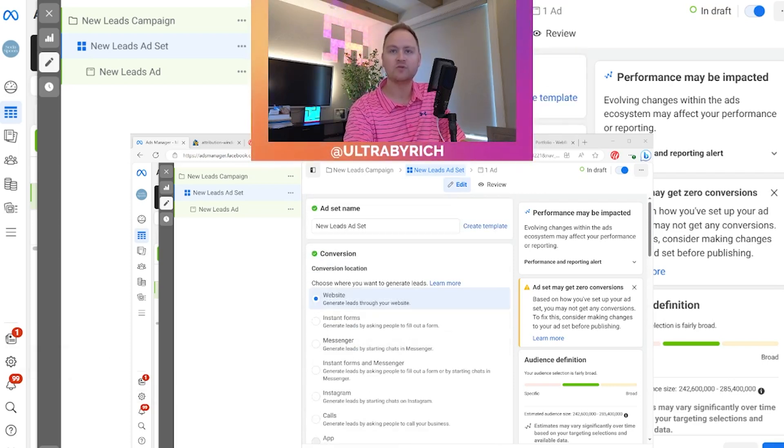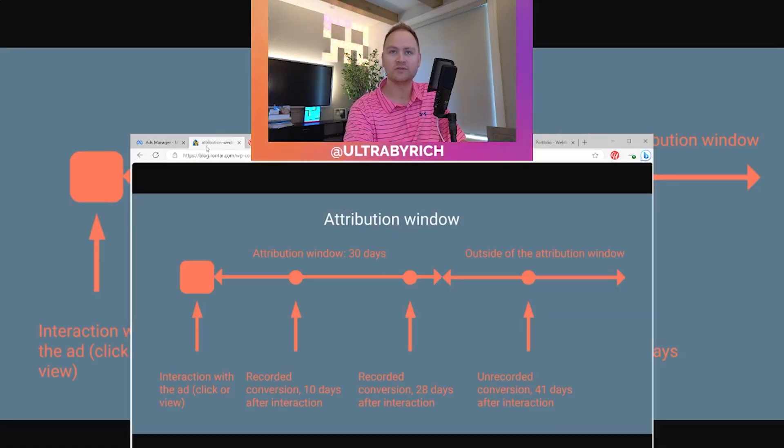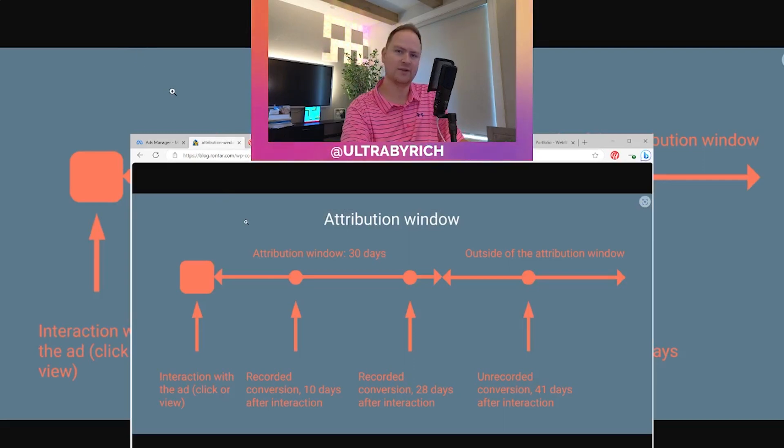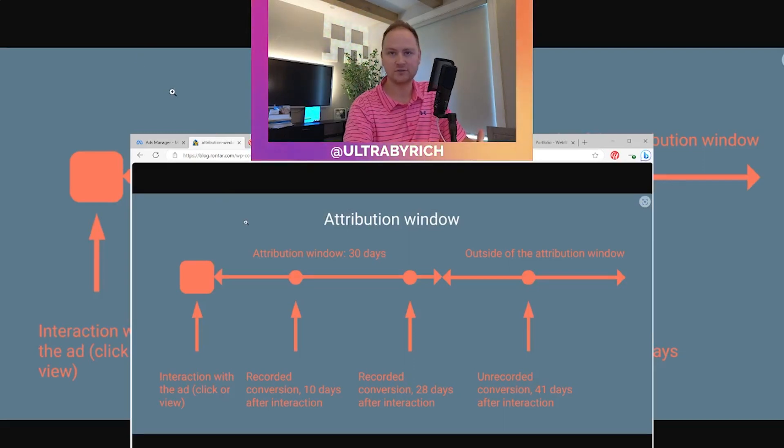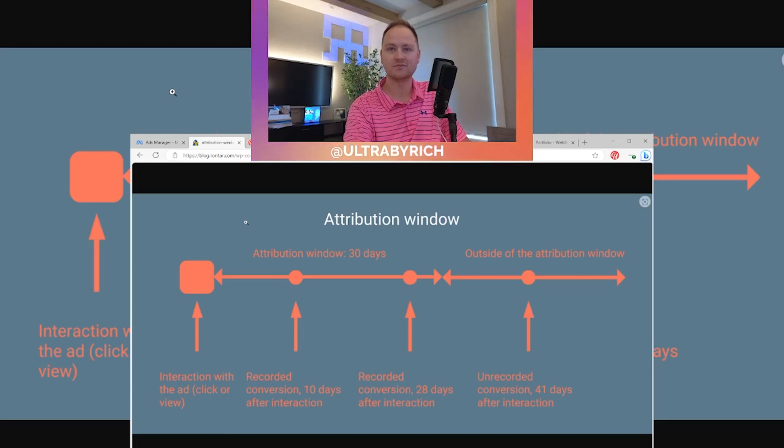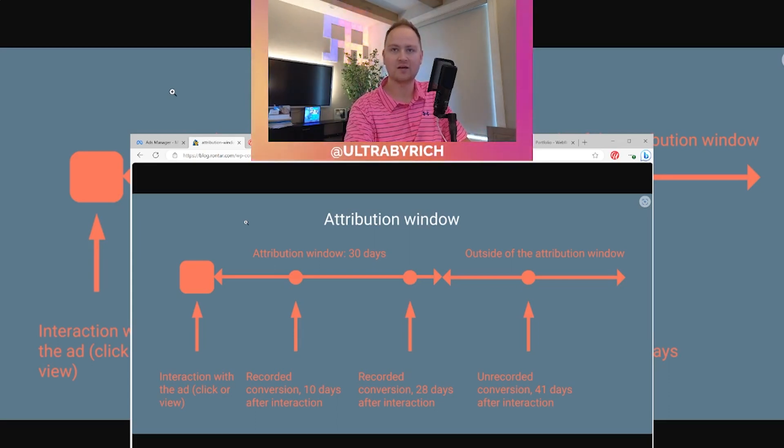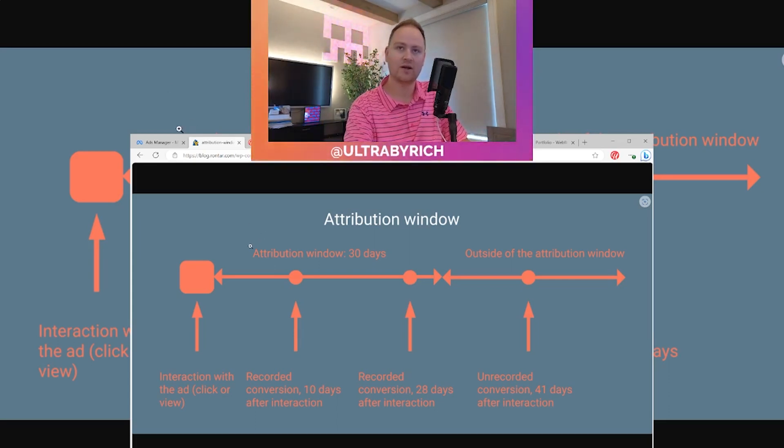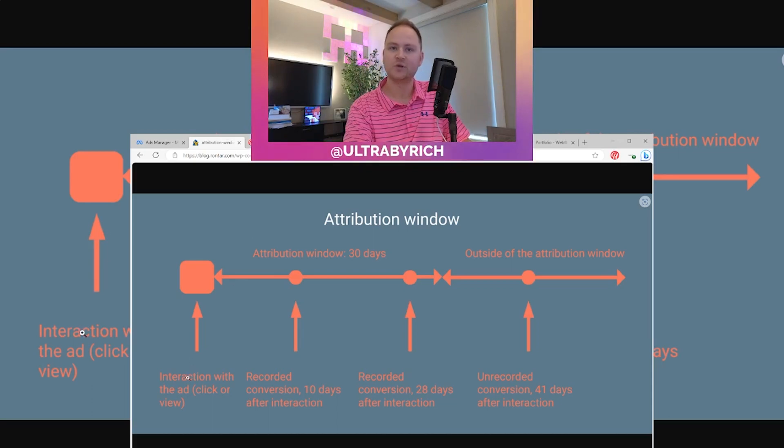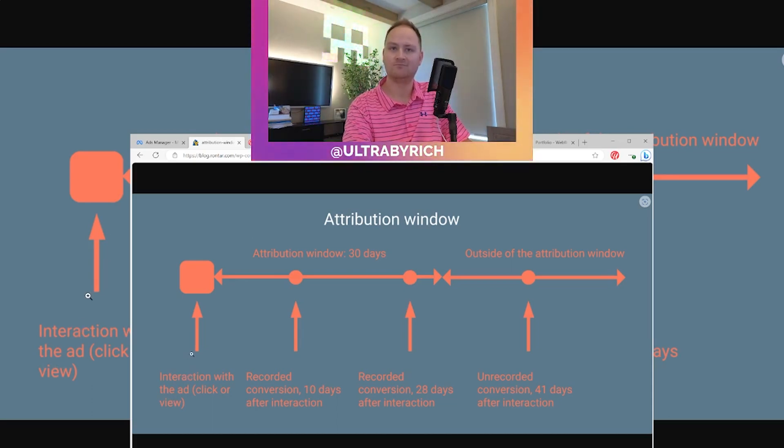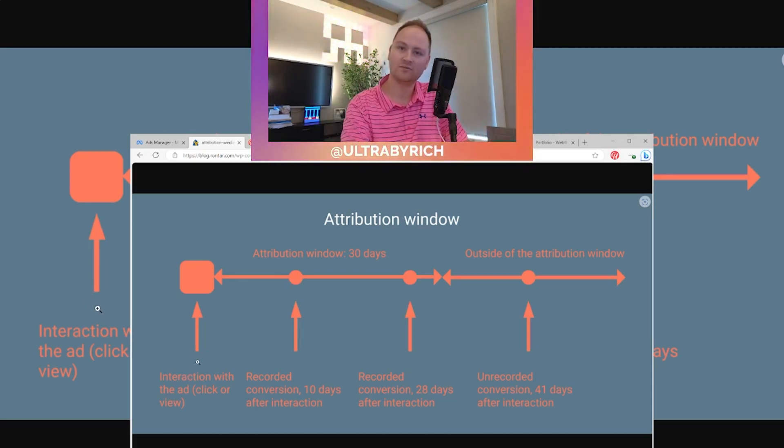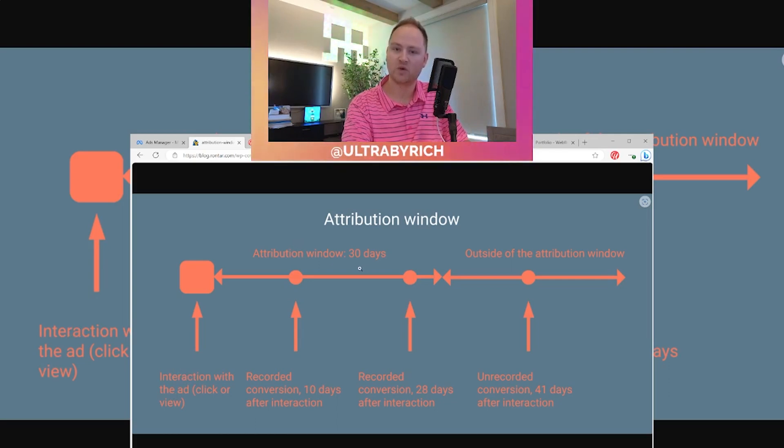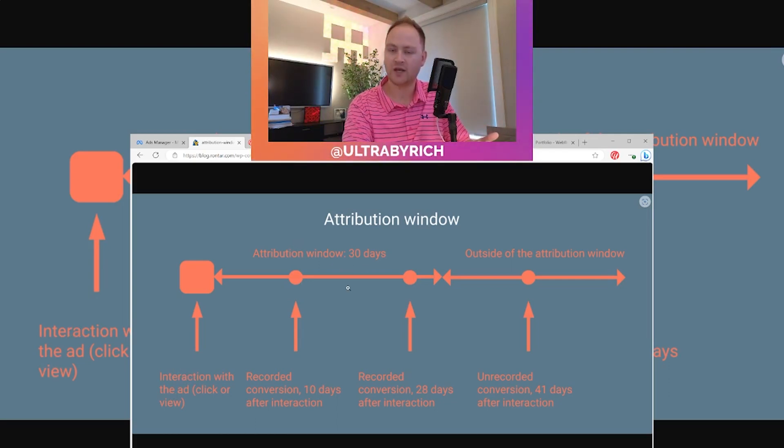First and foremost, let's talk more about what an attribution window is, just in the digital marketing sense. Here's a great graphic I've got pulled up here so we can talk more about it. First, you have interaction with the ad. That's day one, moment one. That attribution window can last 30 days.